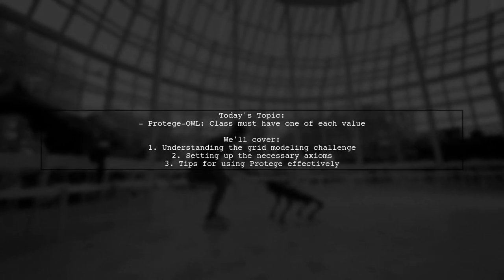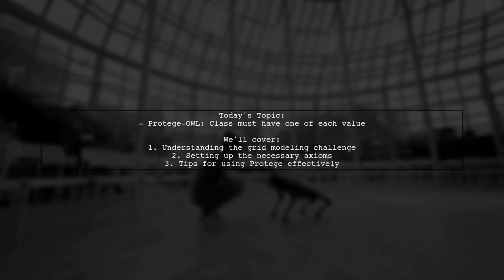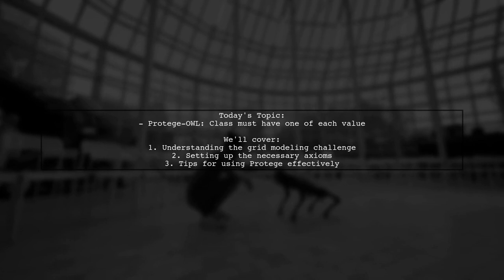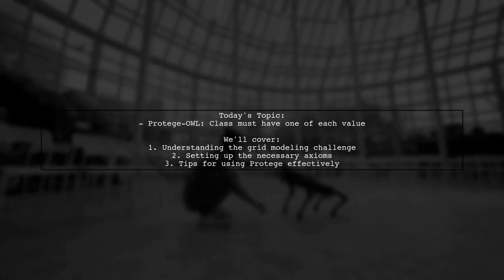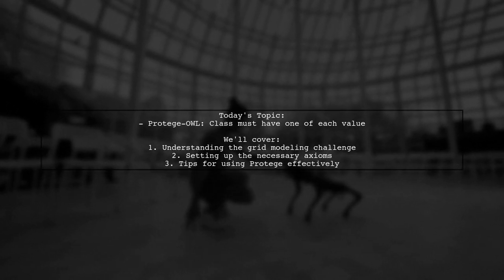Welcome to our video on Protege OWL. Today, we're tackling an intriguing question from a newcomer to the world of ontology modeling.